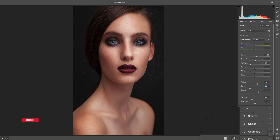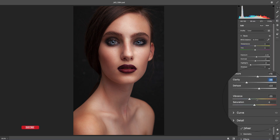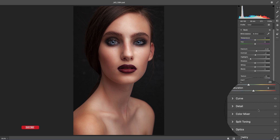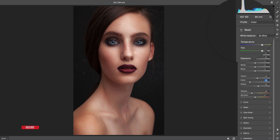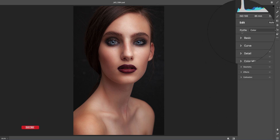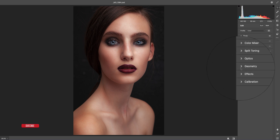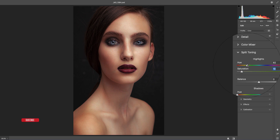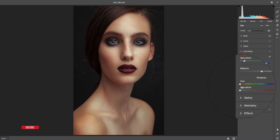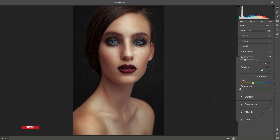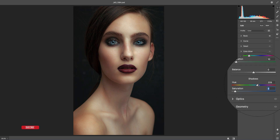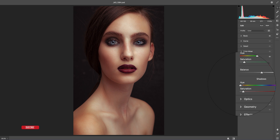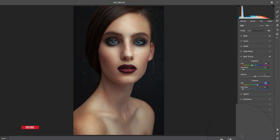I'll add dehaze, texture, and bring clarity down. Before and after — before and after. Now I want to add some split toning — adding a highlight tone here and a shadow tone. Okay, that's fine — before and after, huge change — and then hit the OK button.